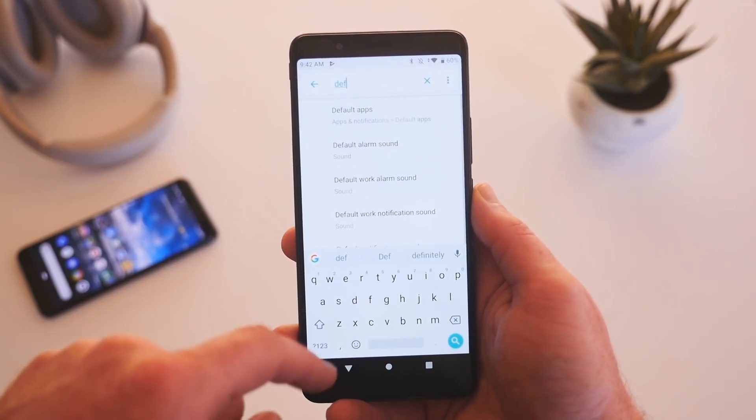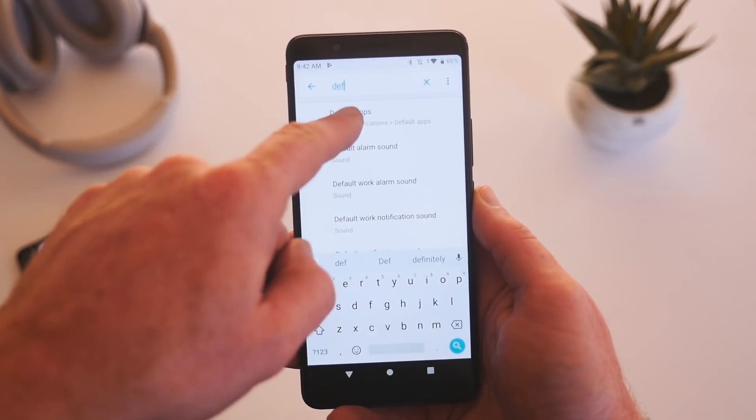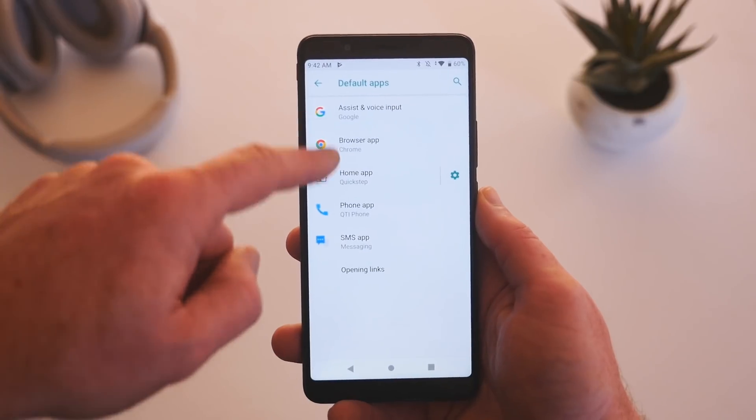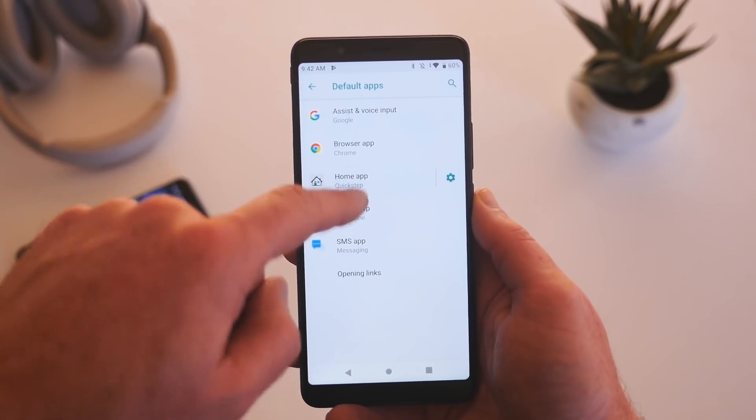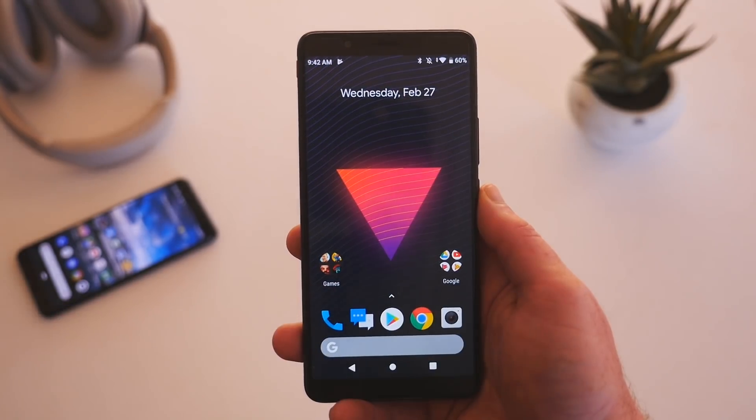To give things a little bit of flair, I've installed the rootless pixel launcher on the device, but if you're the type who loves a clean slate to work with, this phone is probably perfect for you.